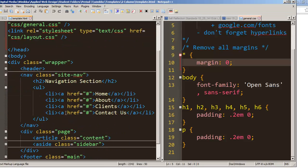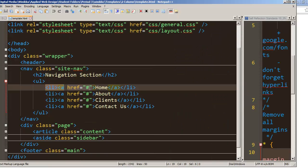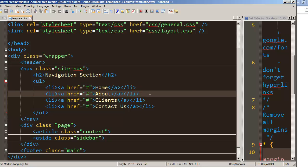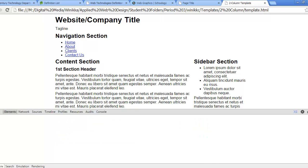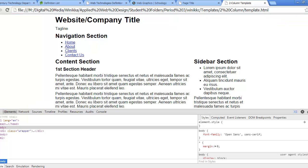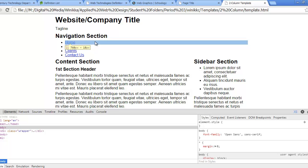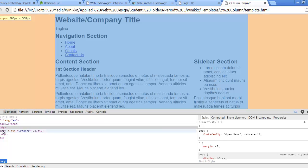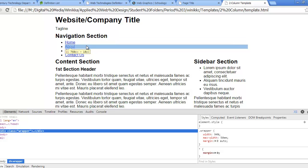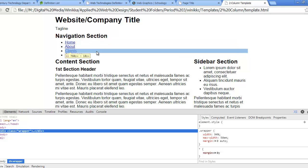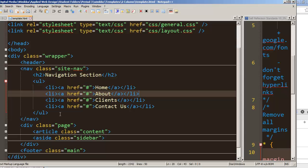We're going to look at our nav with the site-nav class. Notice each list item is on its own line in code, and on the page they're also on their own line. If you press F12 in Chrome to open the developer toolbar and hover over a list item, you'll see that the list item — even one with just the word 'Home' — is as wide as its containing wrapper div. Even though the words are small, they take up the entire available width.